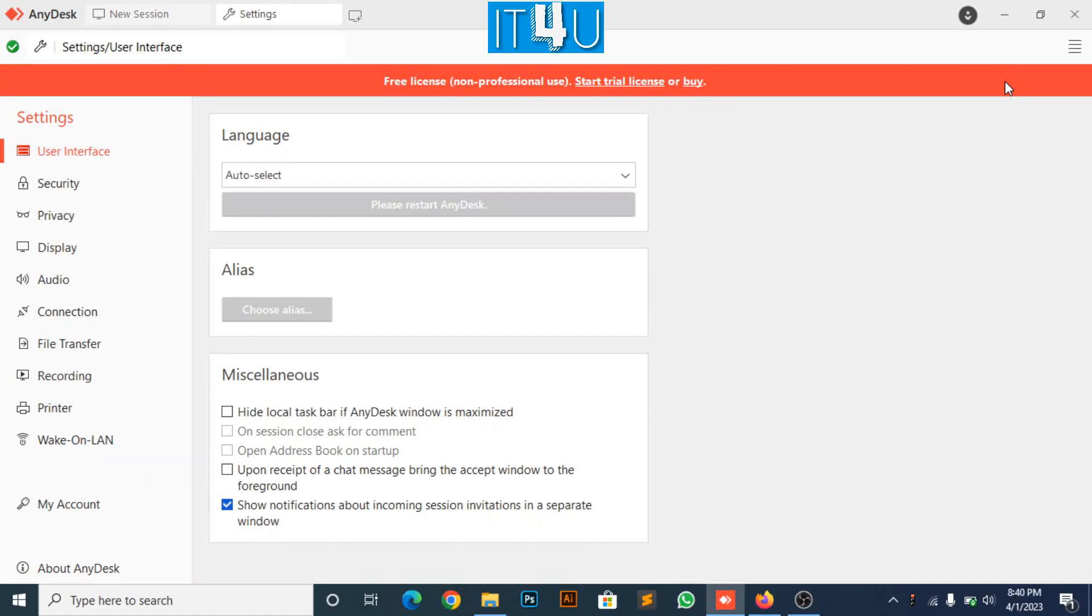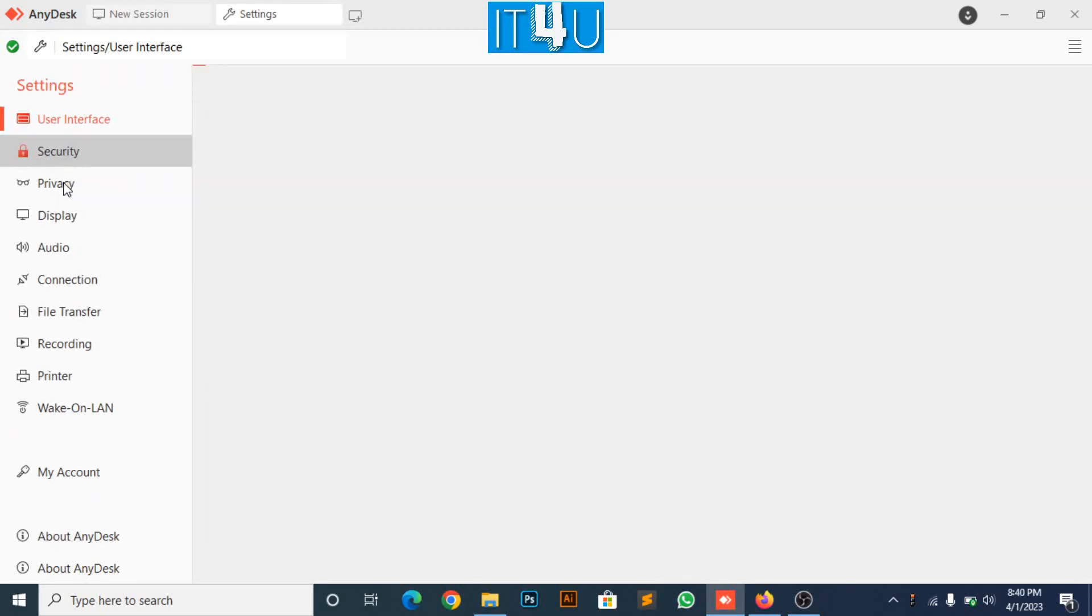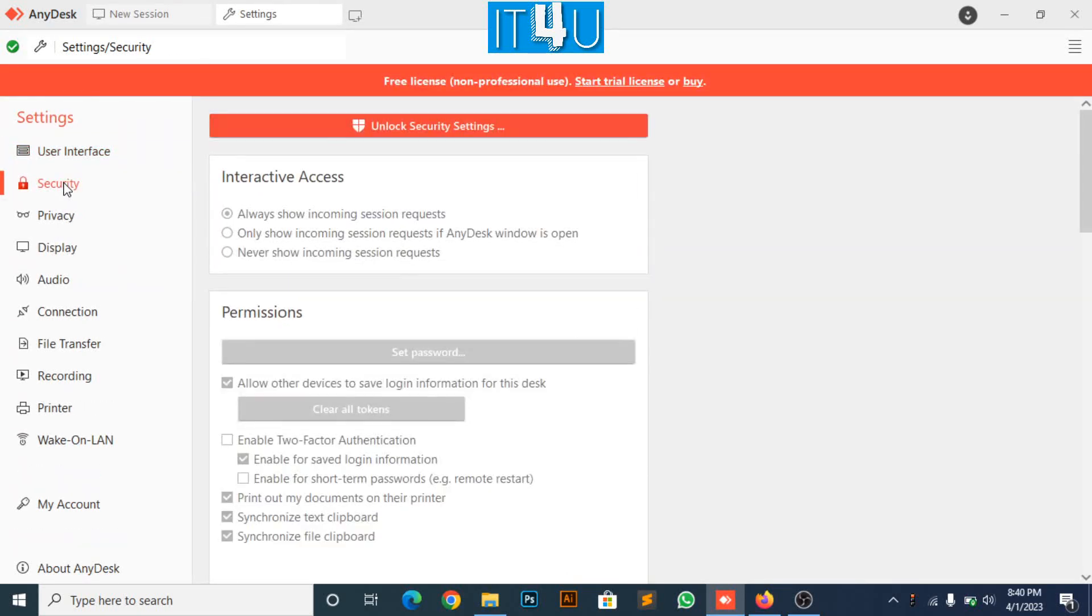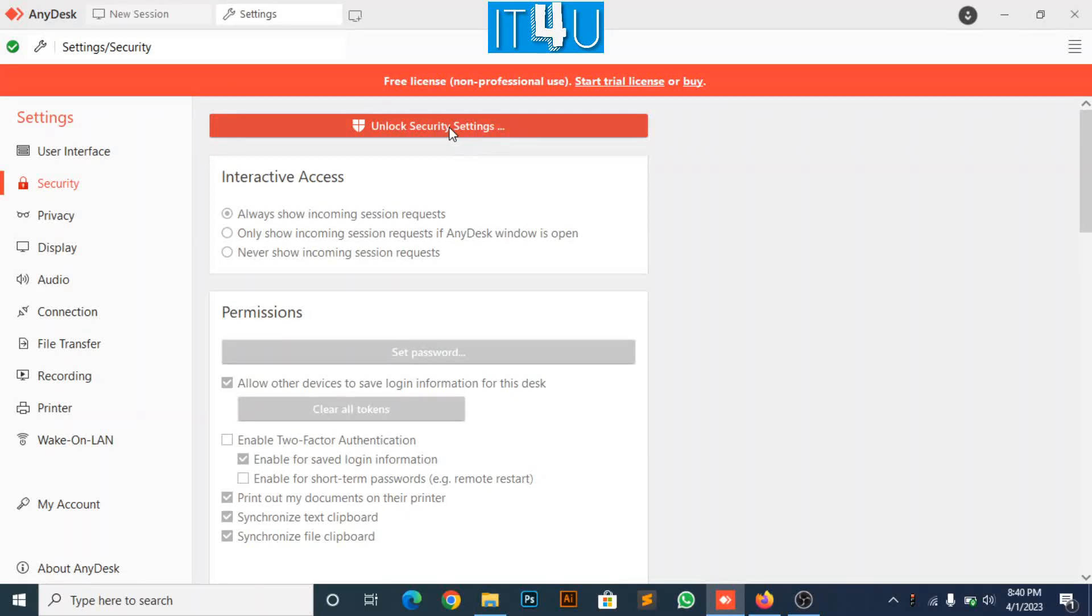Settings is now opened. Now look for the security tab and click on it. Here are some settings which we restrict according to our requirements. Now click unlock security settings.